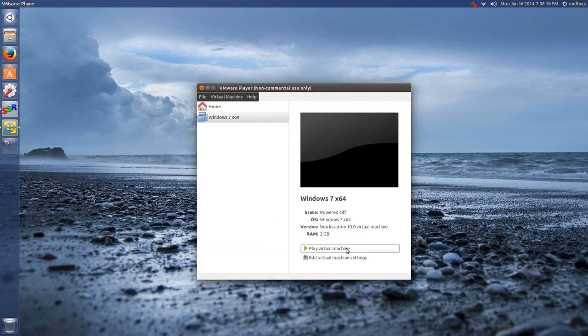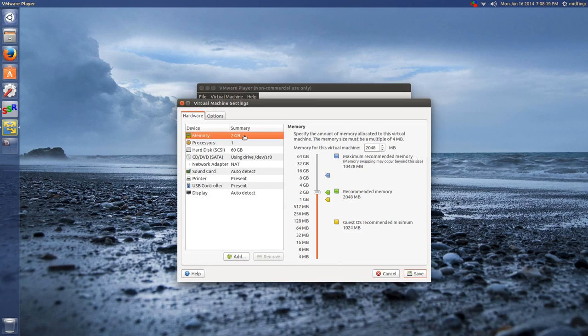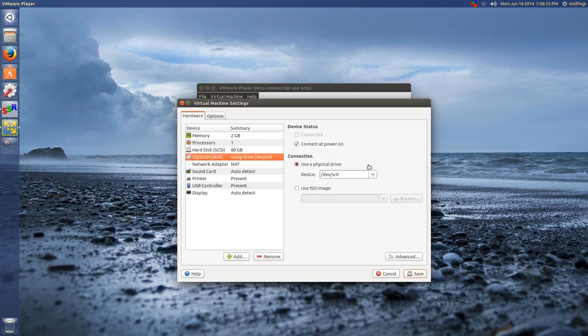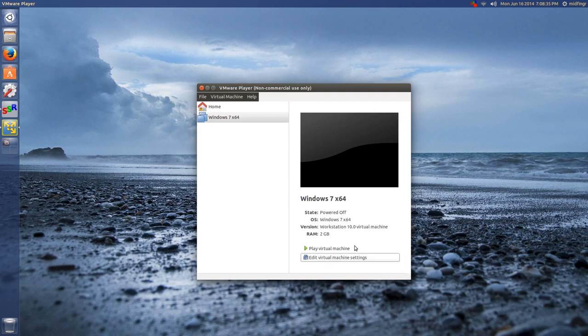And then you can edit the virtual machine, change the size of the memory, how many processors you might want to use, and finally where an ISO image would be, which I don't have anything set for. But if you've used VMware Player before, you know all this stuff.